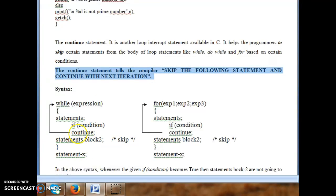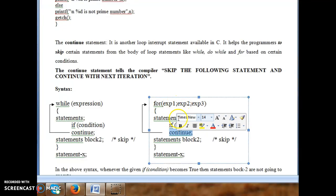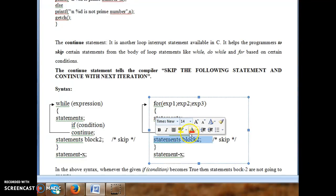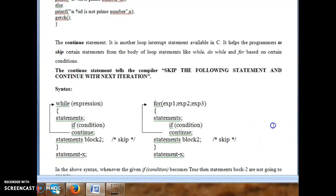Continue skips the following statements and continues with the next iteration. This same continue statement can be used in a for loop or do-while loop. In a for loop, when continue is executed the control skips statement block 2 and goes back to the loop for the next iteration. Whenever continue is executed, statement block 2 and statement x are skipped.